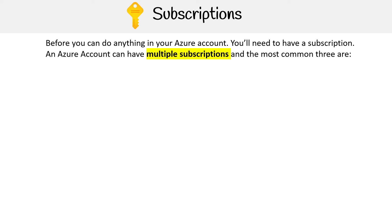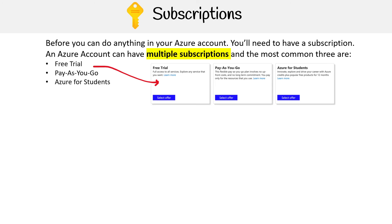In Azure, you can actually have multiple subscriptions. The most common ones are free trial, pay as you go, and Azure for students. Those are the three I want you to know about.